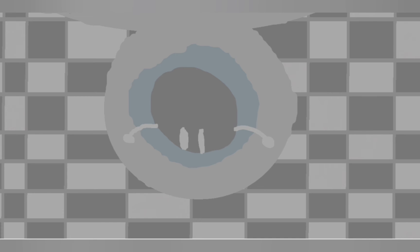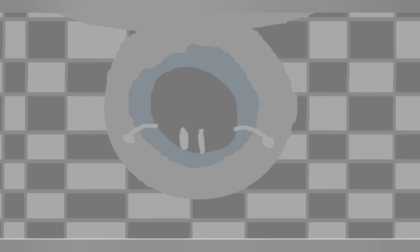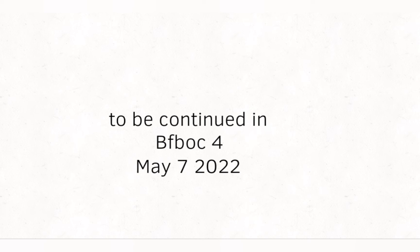What are you doing? To be continued in BFABOC 4. This episode was super short but took super long to make.